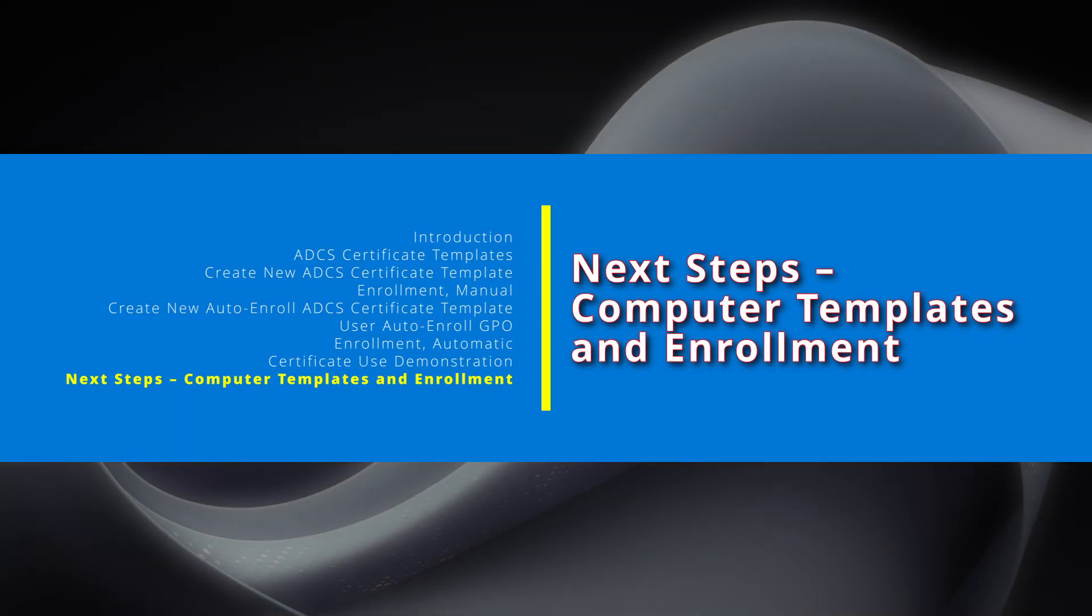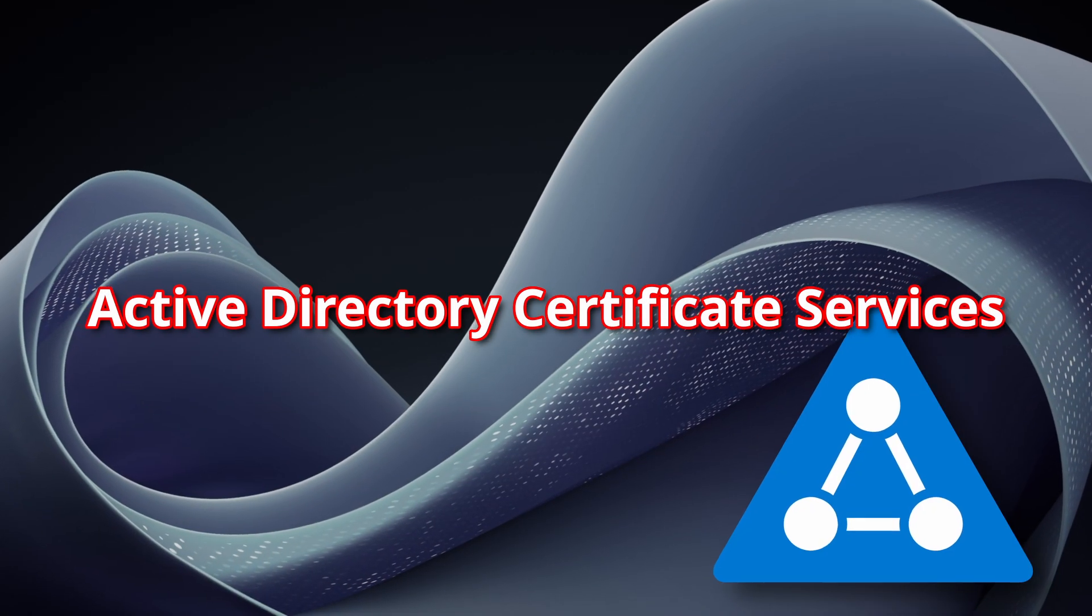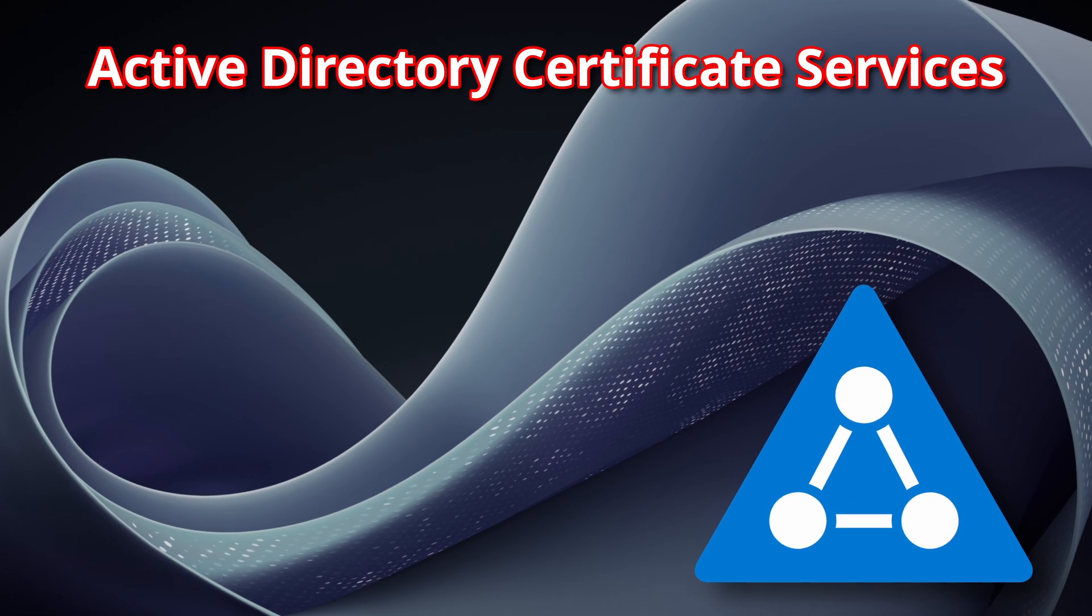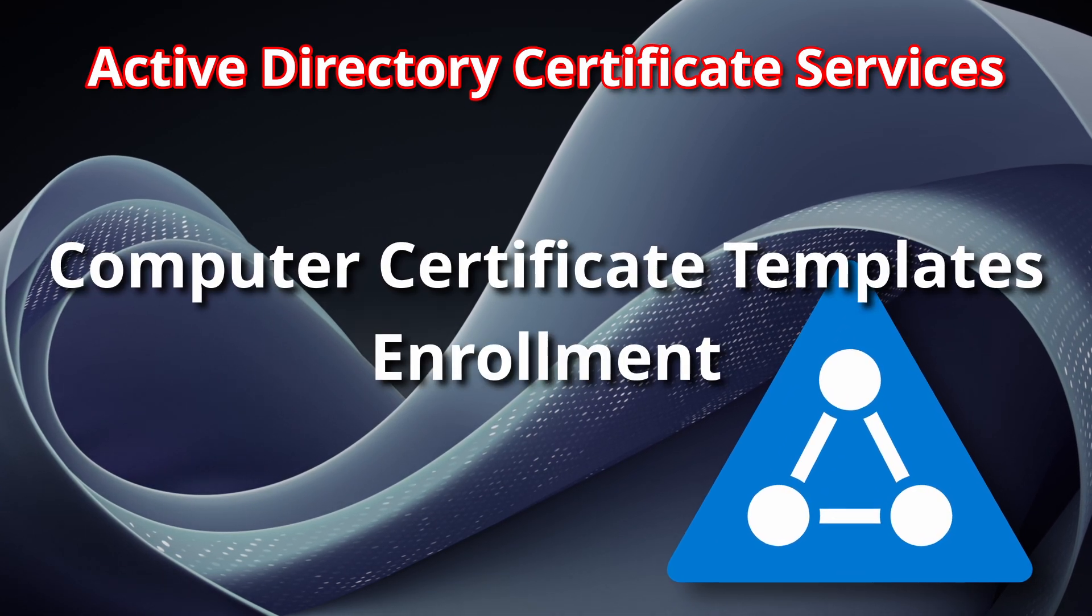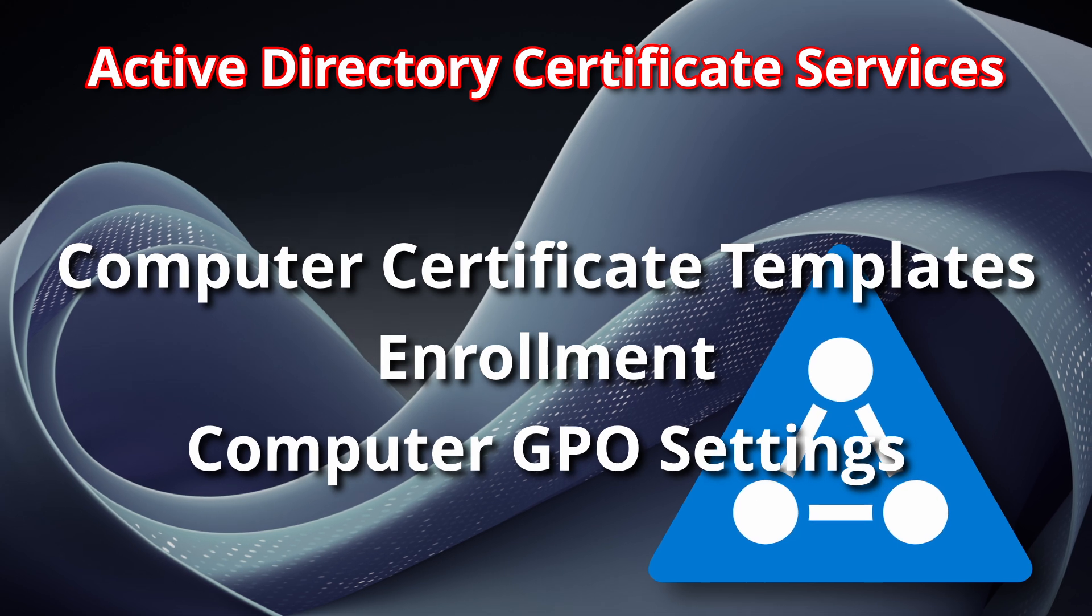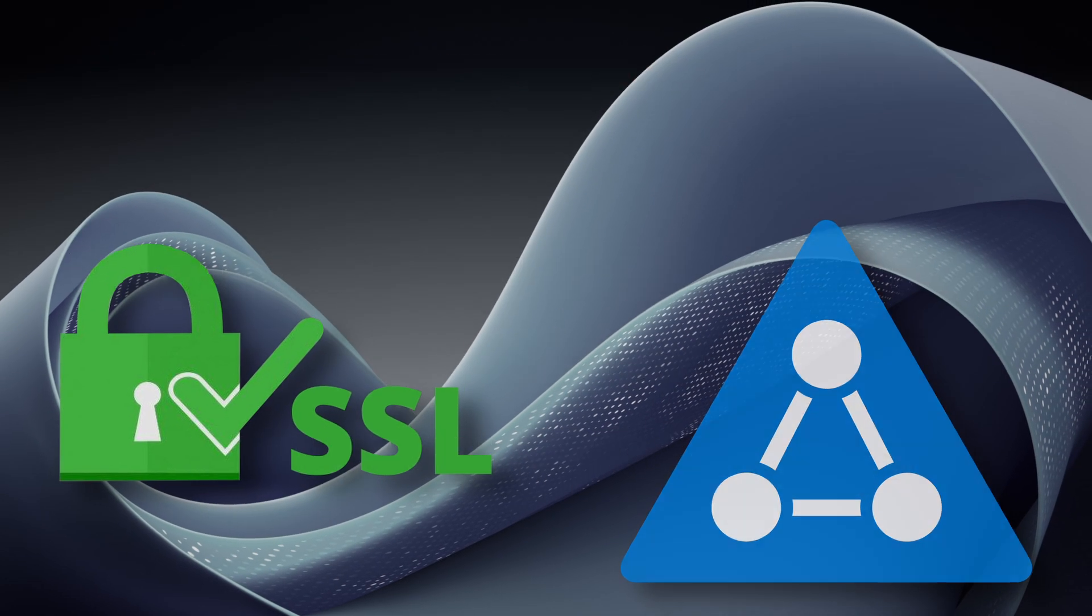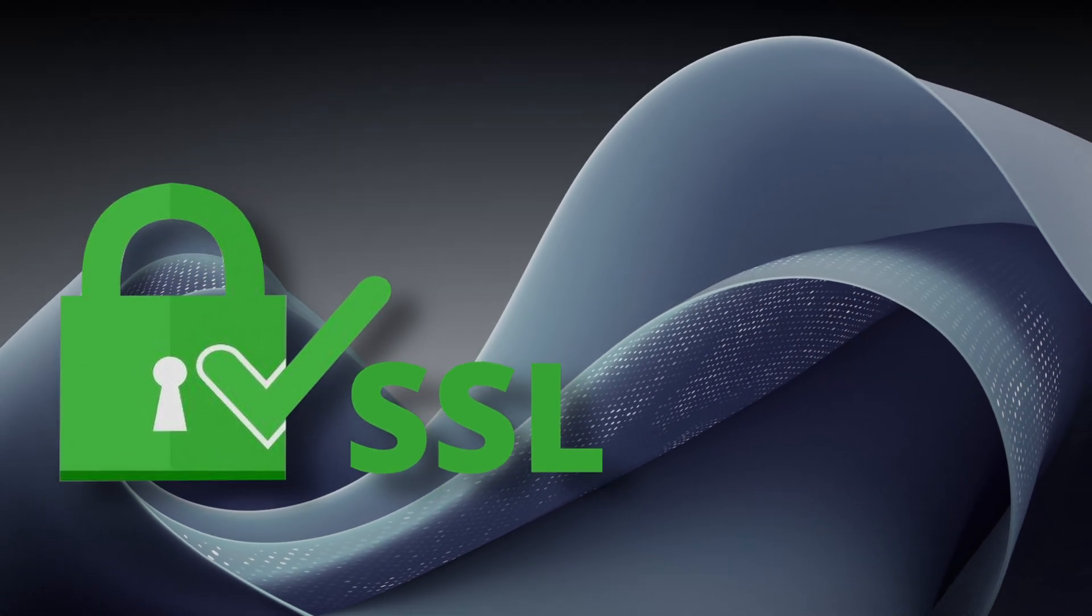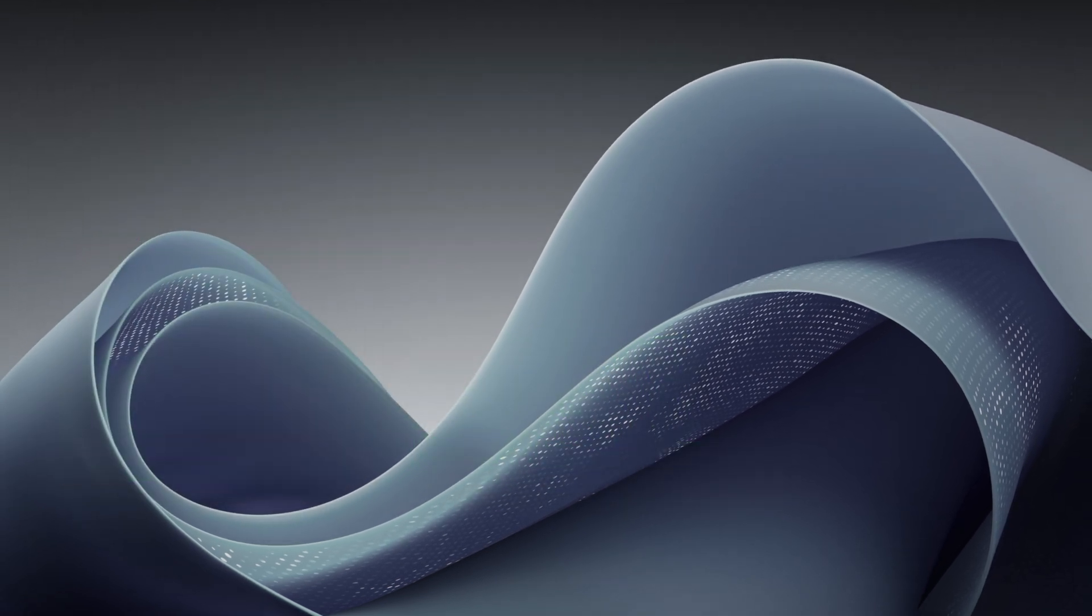In the next video in this Active Directory Certificate Services series, we'll cover Computer Certificate Templates, Enrollment, and Computer GPO Settings. Web Server SSL Certificate Generation with multiple Subject Alternative Names will also be covered.